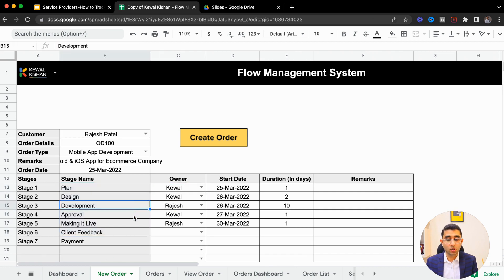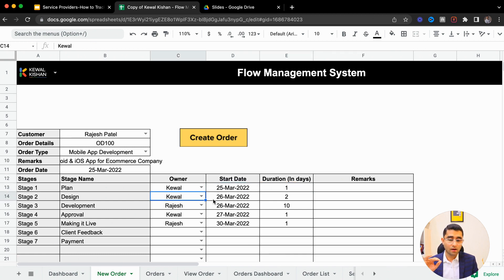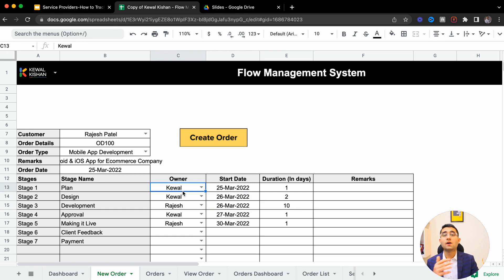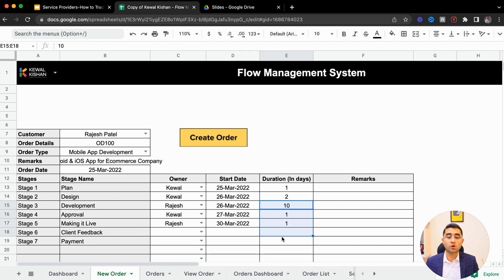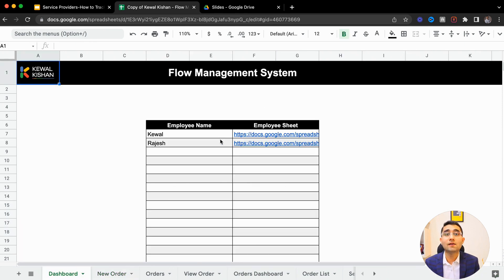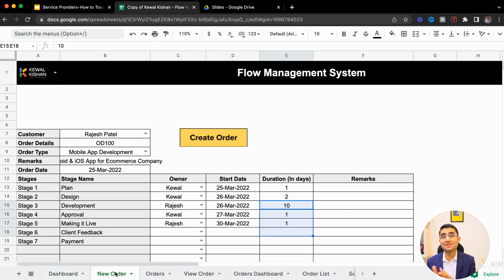You define which employee is going to manage which particular stage — like Keval handles planning and designing with a start date. Because when there is a deadline, there is a delivery; if there is no deadline, there is a delay. You define how much time each stage will take — designing, development, each with their assigned teammate and duration. When you click the 'Create Order' button, a new order gets created. Your employees get their delegated tasks in their Google Sheets and receive a WhatsApp notification with the specific task they need to perform.